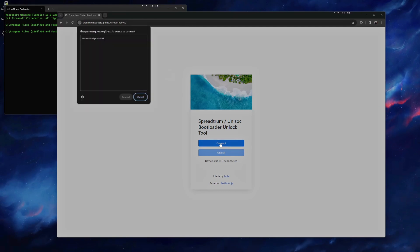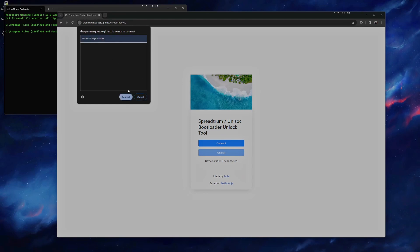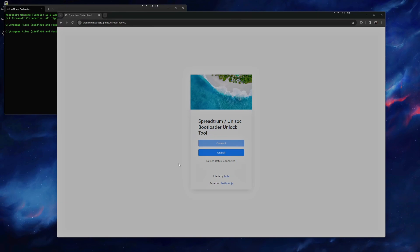You will then click the Connect button. A pop-up will show up, and select the option Fastboot Gadget, and click Connect, then click the Unlock button.